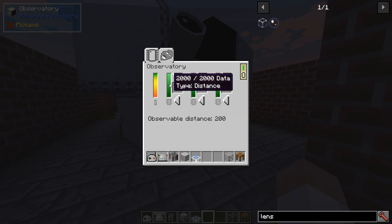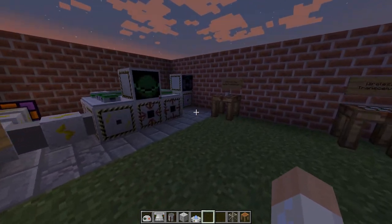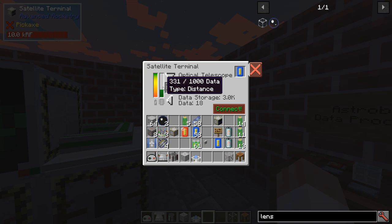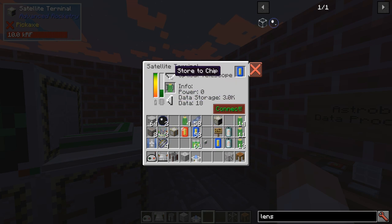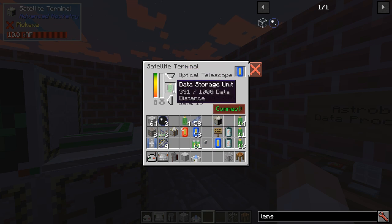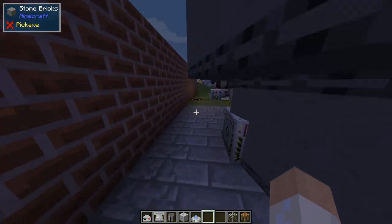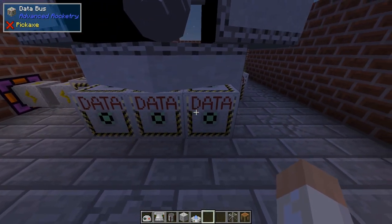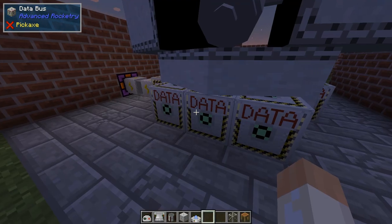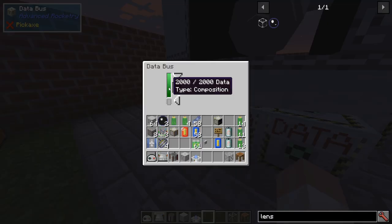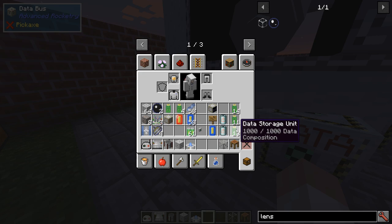Now we also need the data we collected before. You can use the data storage units to move them around and then insert them through the databases. As you can see here we are maxed out — I filled it in creative so it's pretty easy.